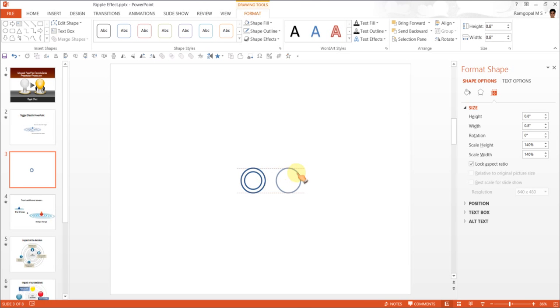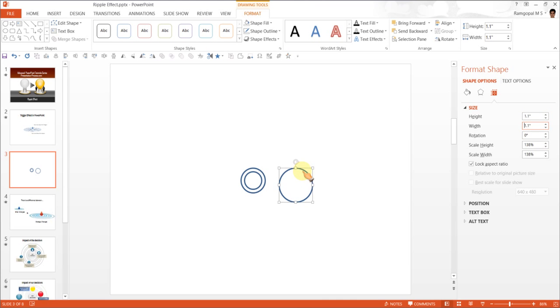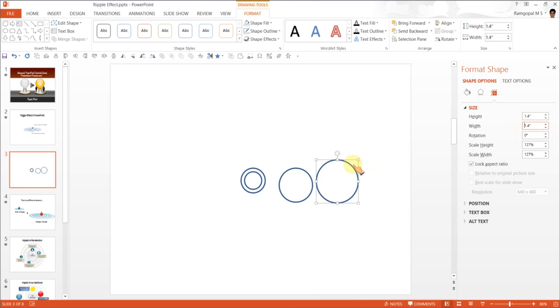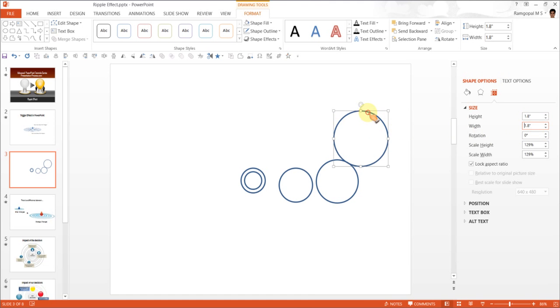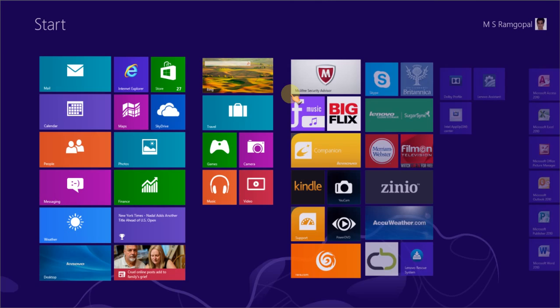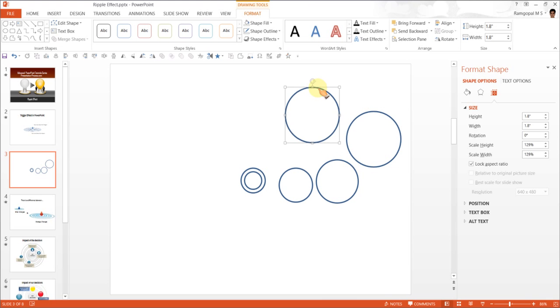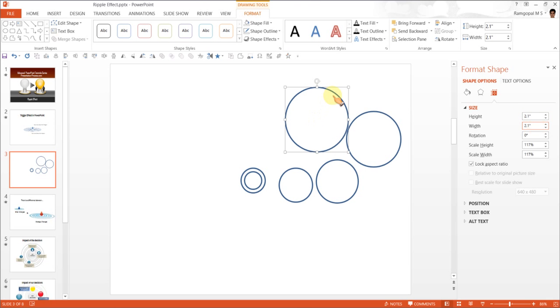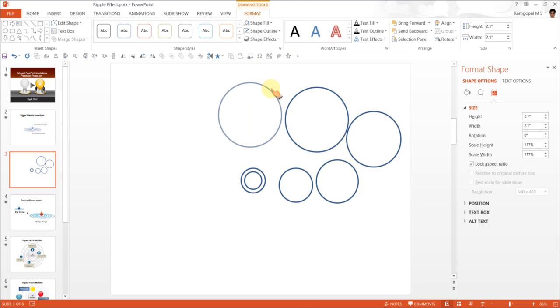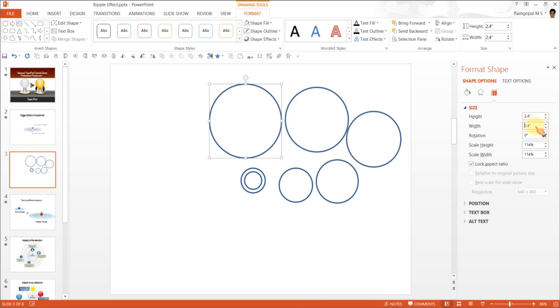So I'll make another copy here. And this one, let us say 1.1 is the size. And let us have another copy of this. And for this, 1.4 is the height. And another copy. This time 1.8. Another copy while I hold my CTRL tab. And this time, 2.1. And maybe one last copy. And this time, 2.4. So there we go.